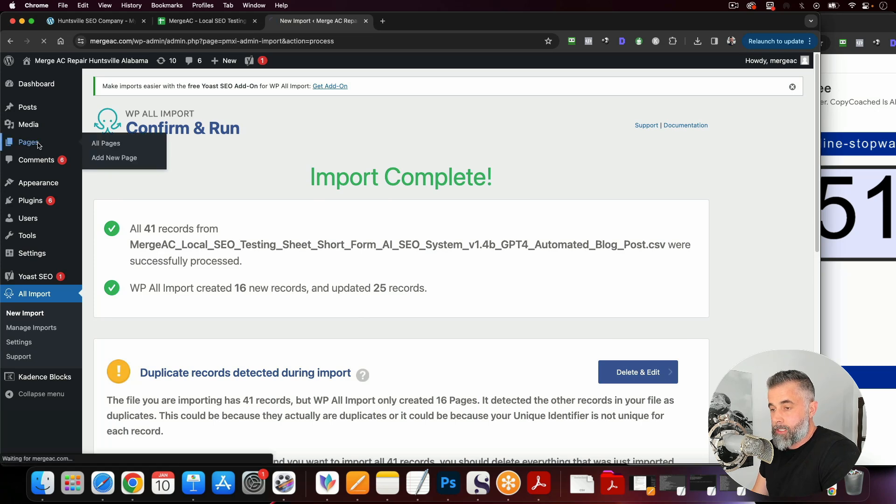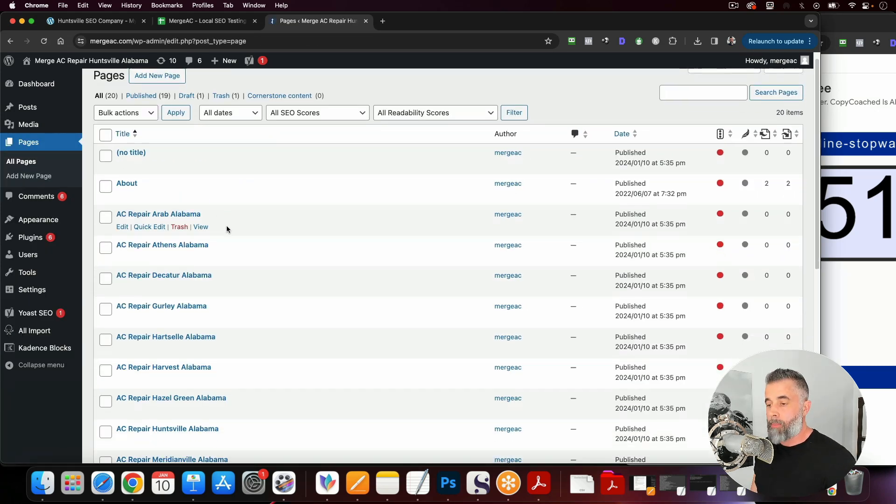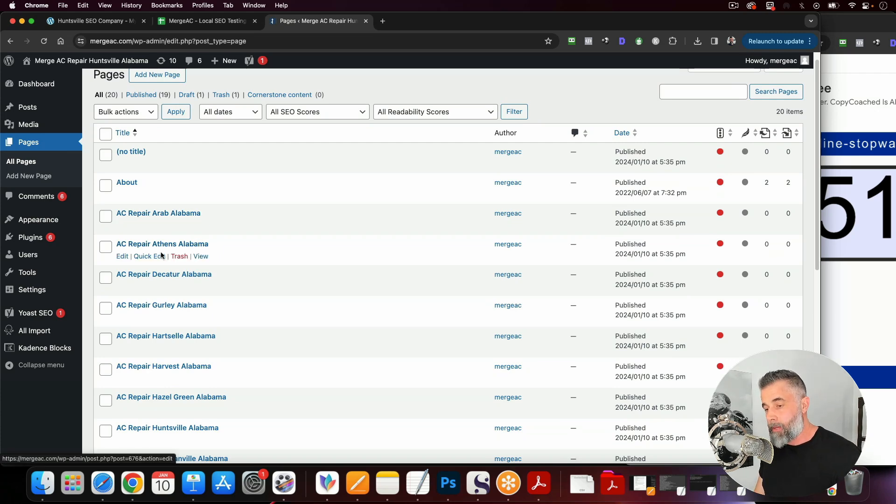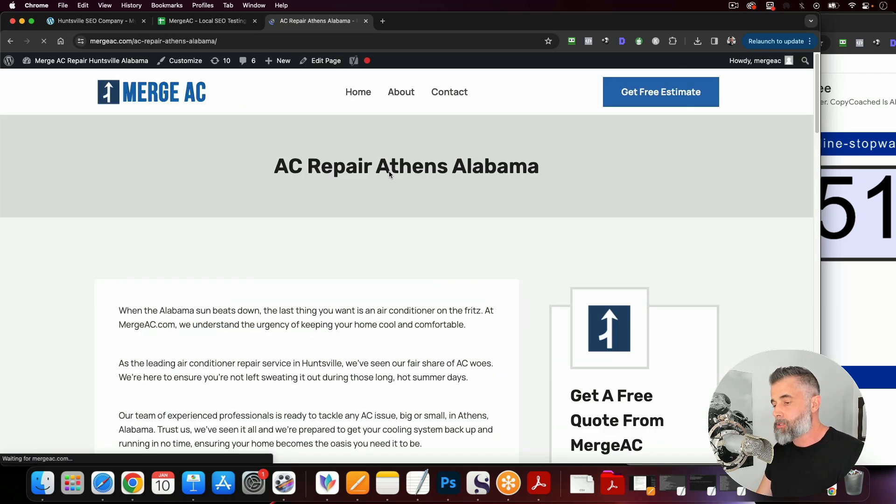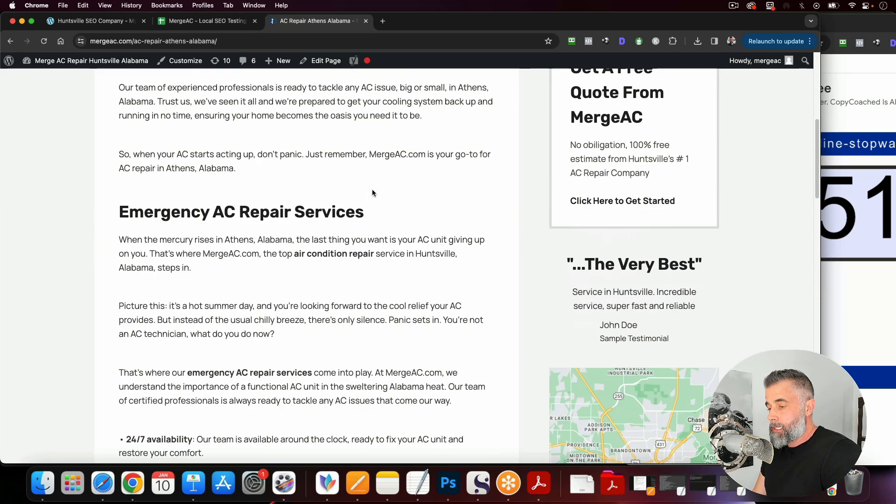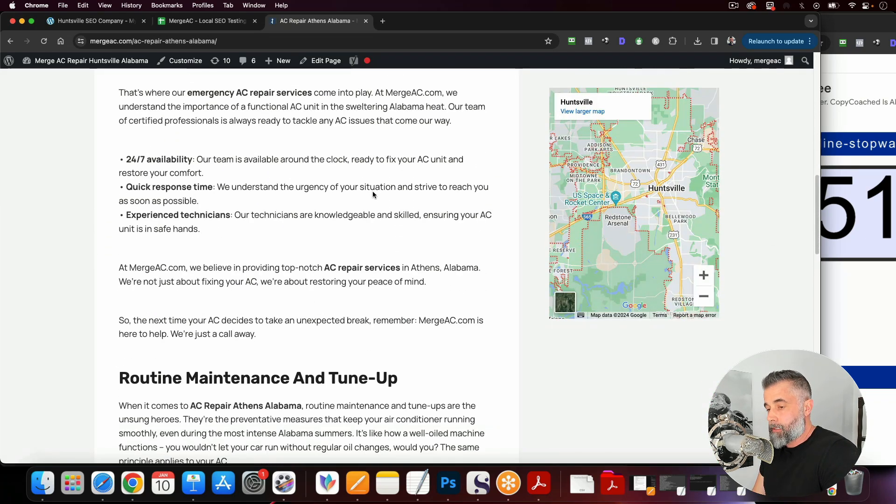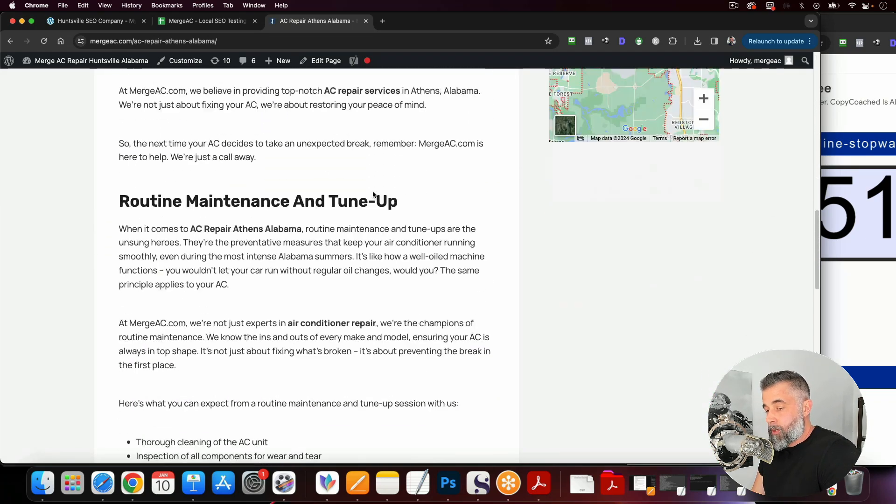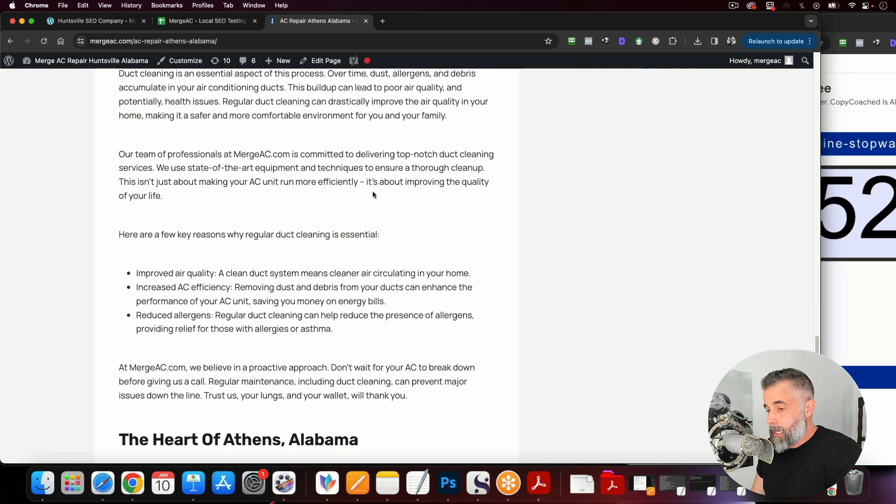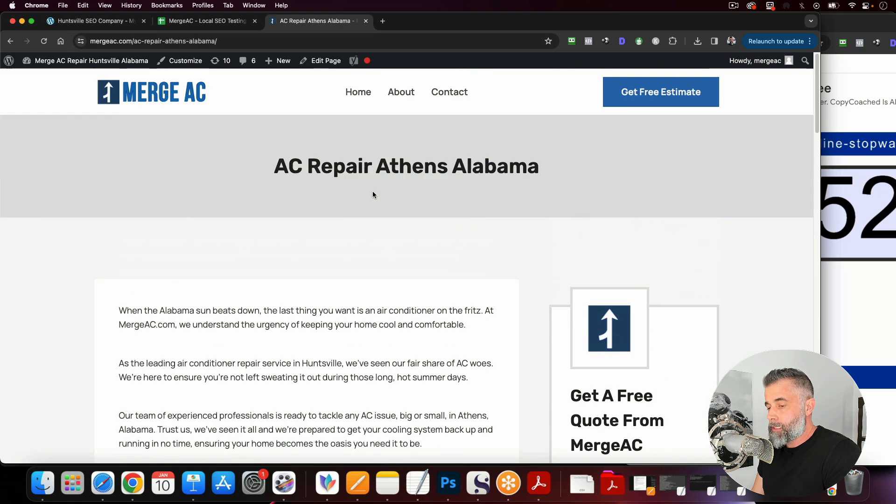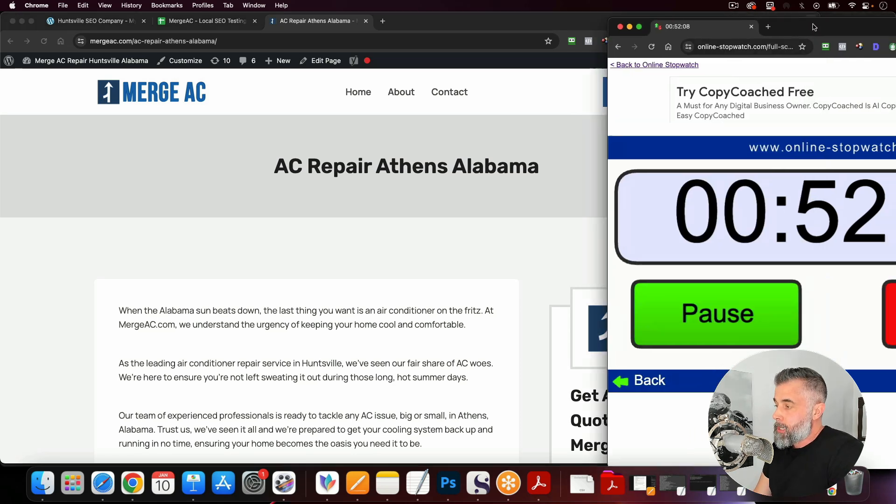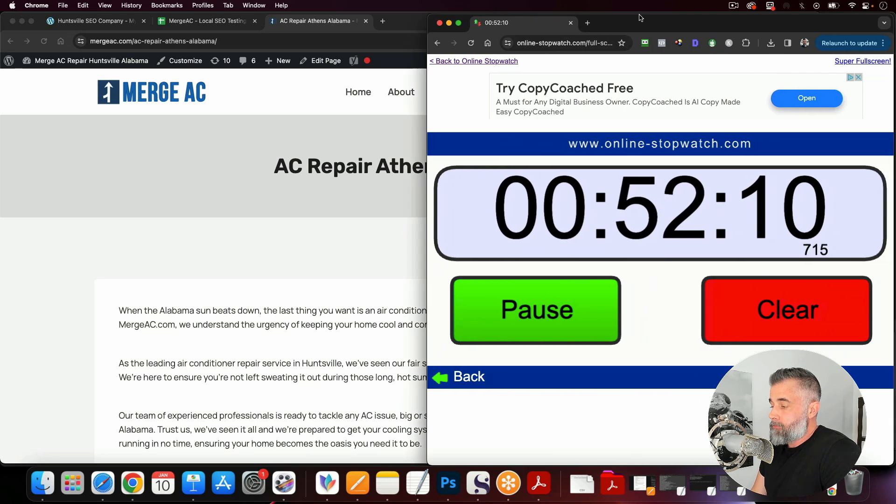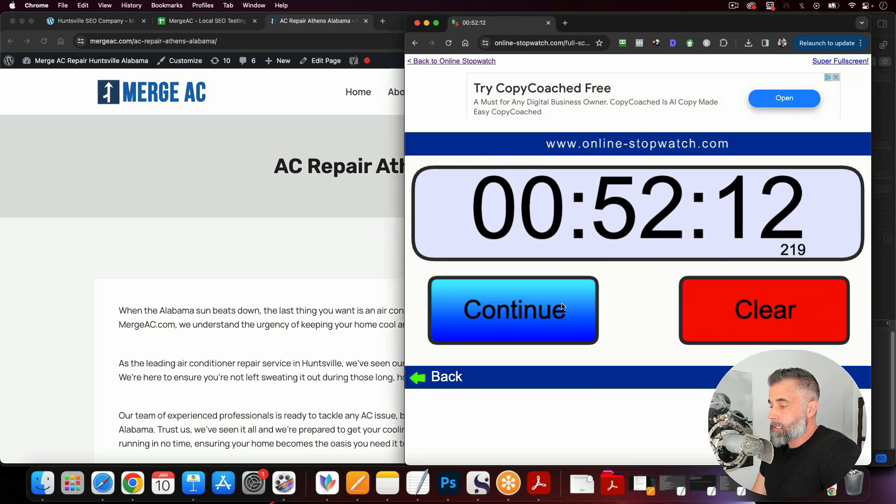And this is going to go through our import process and you'll see this created our post. So what we're going to do here, we're going to go to pages and make sure that this looks right. So you can see all of these are published here. Now, AC repair Arab, Alabama, AC repair Athens, Alabama. So I'm just going to click on these to make sure these look right. And you can see, this is what they look like. Pretty good, right? Pretty good. Now let's look at the time here and see what timeframe we're looking at, how long this actually took us to get all of this imported in. So you can see, we did this at the 52 minute mark. I'm going to pause this.